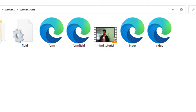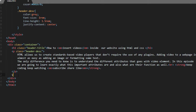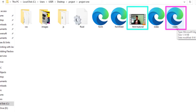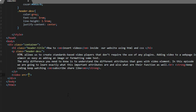In order to add this video inside this document using the video element, we write video and then specify the source. As you can see, these two HTML documents and the video are found in the same folder. So the source will be the filename: HTML tutorial with MP4 format — .mp4.